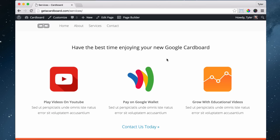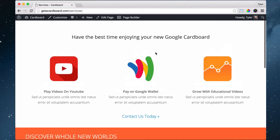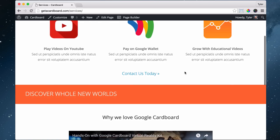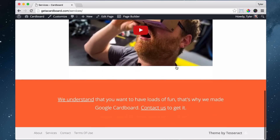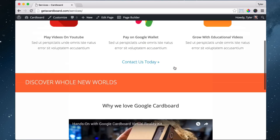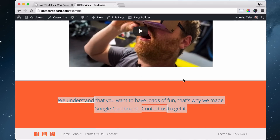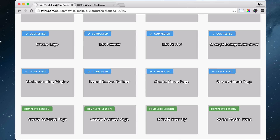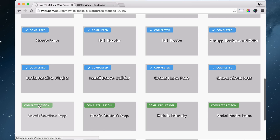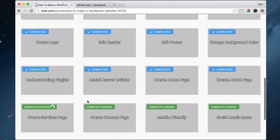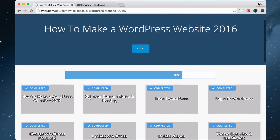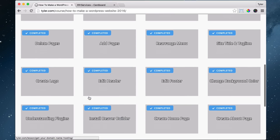Now we have a really cool services page. You can use any services you want, but it's looking really awesome. Go to the companion website, click on 'Complete Services Page,' and we are 78% done.